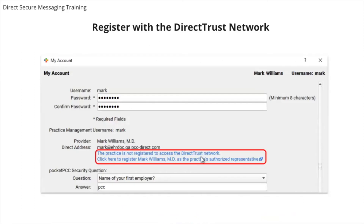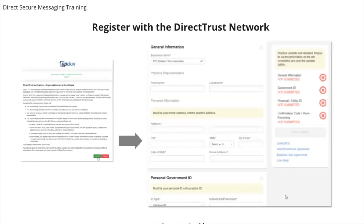You can do the ID proofing either from the User Administration tool or from the My Account tool. I'm going to show you how to do this from the My Account tool. To begin the ID proofing process for yourself, from the File menu select My Account and click on the blue link, which will take you to the UpDocs website where you will go through the registration process. The UpDocs website will walk the user through the registration process. The user will need to enter identifying information and answer demographic questions to verify their identity. Once the process is complete, you will see the result in the User Administration tool or in the My Account tool.